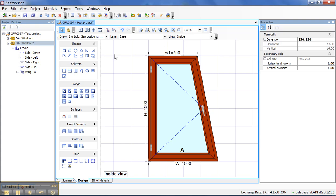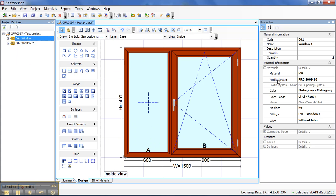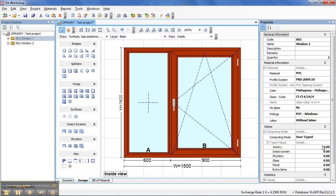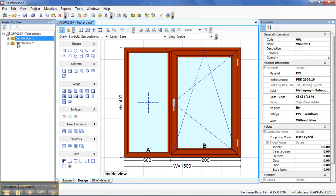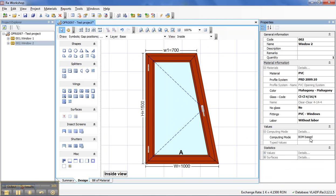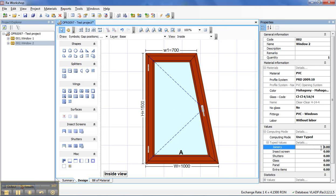What you have to do next is just select the window, go to Values, Computing Mode, change it to User Type and just type the price for your joinery. I will go to the next one, User Type and I will put this one.